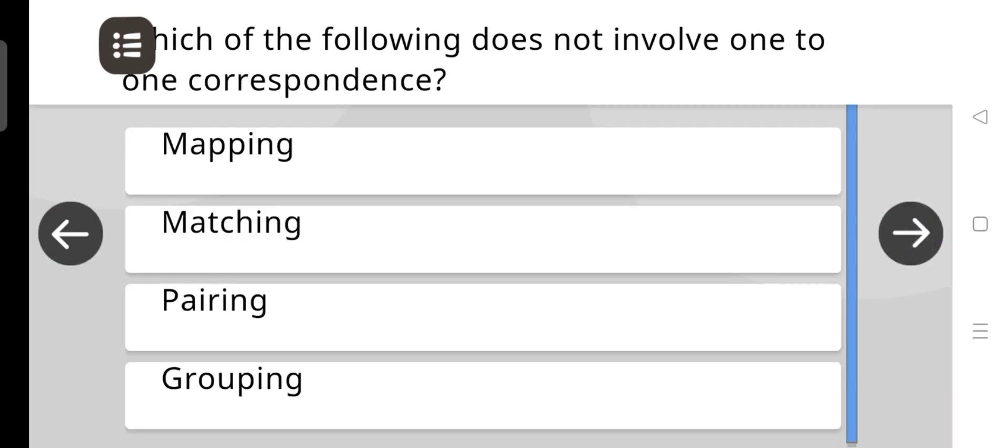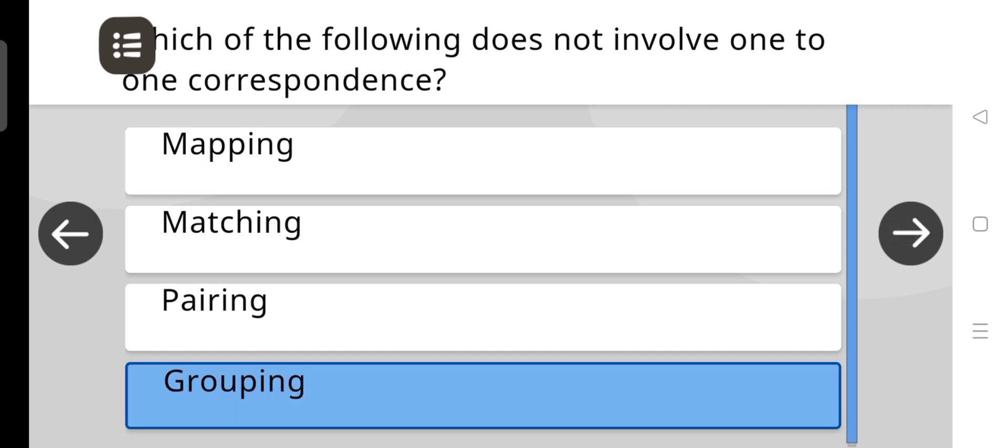Which of the following does not involve 1-to-1 correspondence? The correct answer is Grouping.